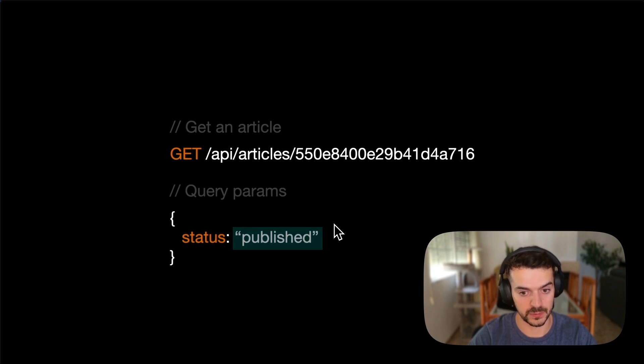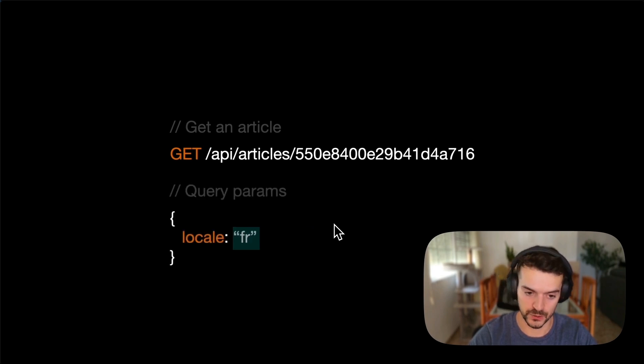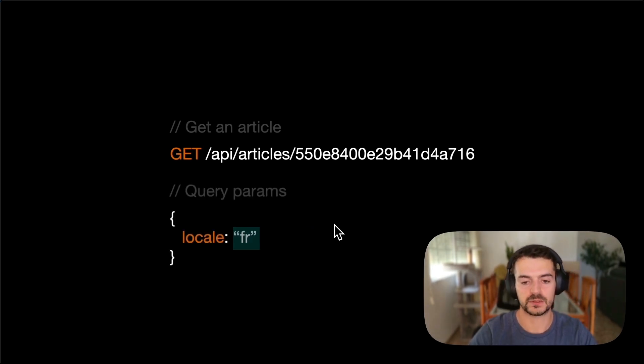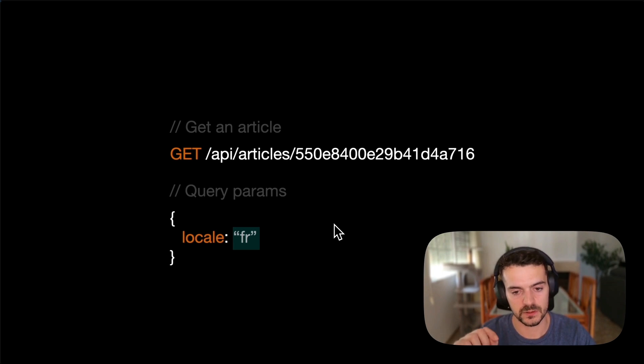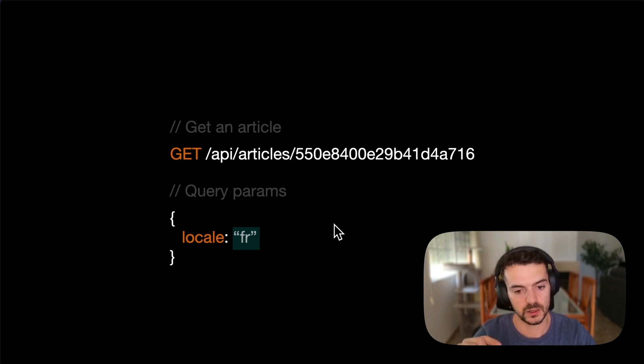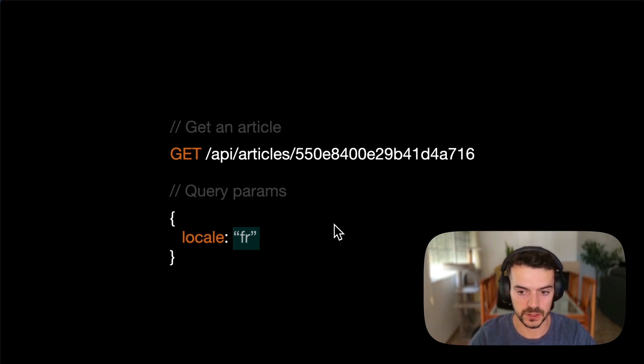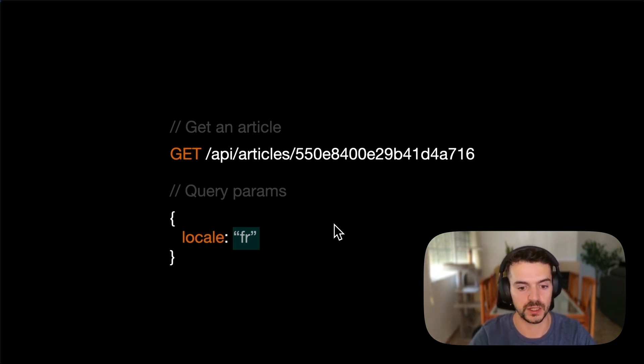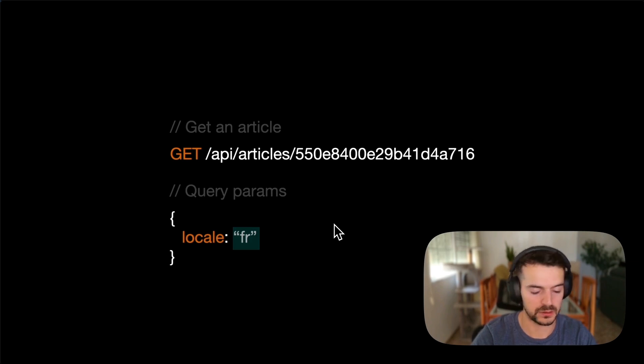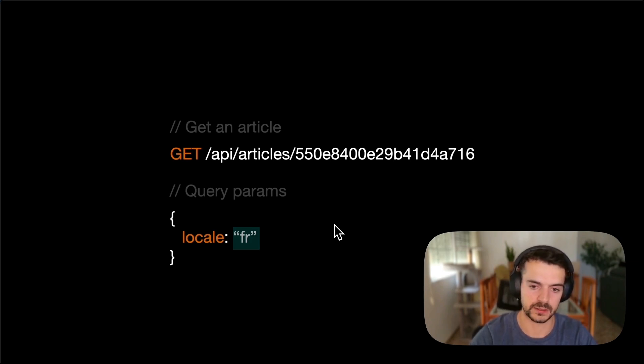At the same time, you can also specify the locale. And specifically, this was a major pain point for users. Because in V4, every locale had a different entry ID. But now in version 5, you will have a single document ID and you can reference which locale you want and also which status you want.